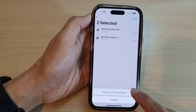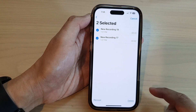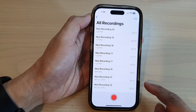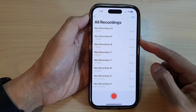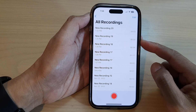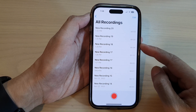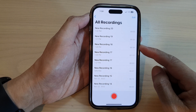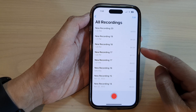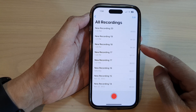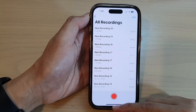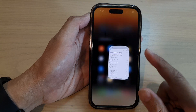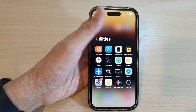Tap on recover the selected recordings and that's it. That is how you can find and restore or recover deleted voice memo recordings. Thank you for watching this video — please subscribe to my channel for more videos.